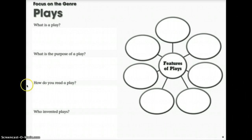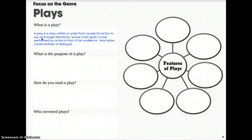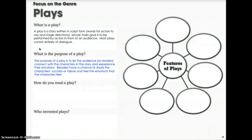All right, fifth graders, hopefully you took some time to answer these questions. So when you look at what is a play, you have to think about what exactly it is. A play is a story written in script form — words for actors to say and stage directions — whose main goal is to be performed by actors in front of an audience. Most plays consist entirely of dialogue. What is the purpose of a play? The purpose of a play is to let the audience or readers connect with the characters in the story and experience their emotions.